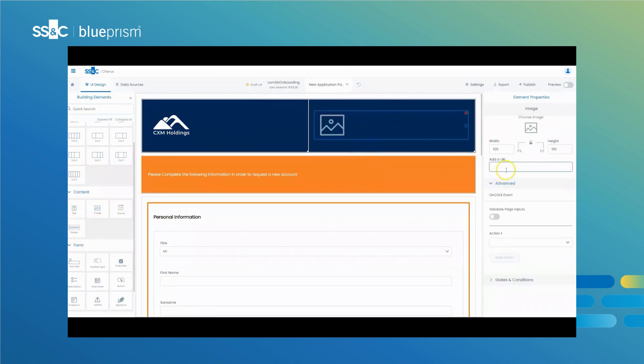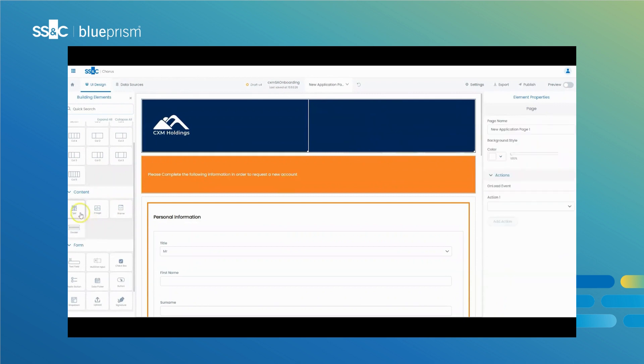With UX Builder, your business can rapidly adapt to changing customer needs, saving time and eliminating IT dependencies.